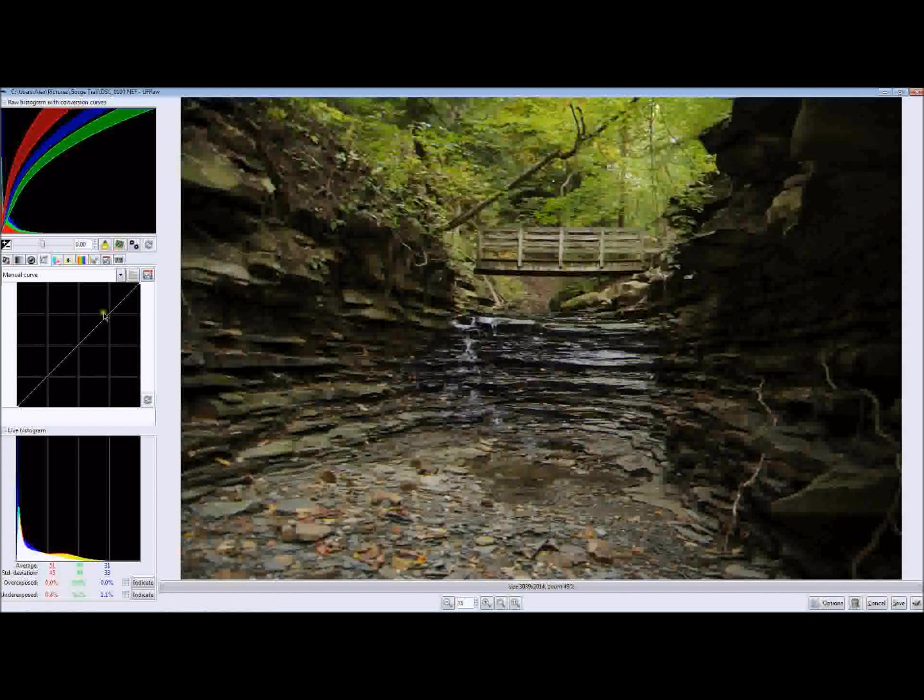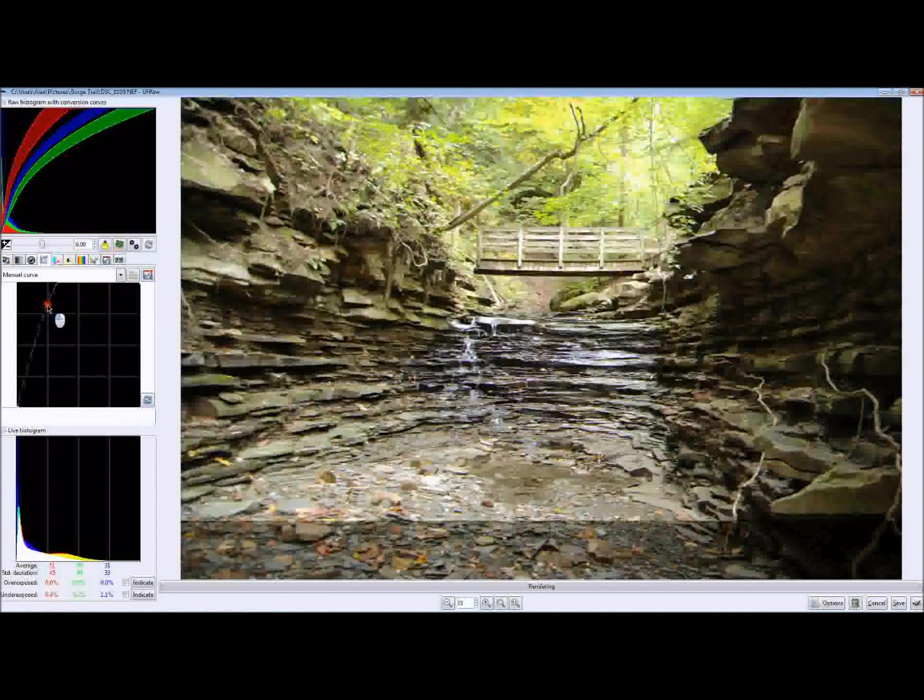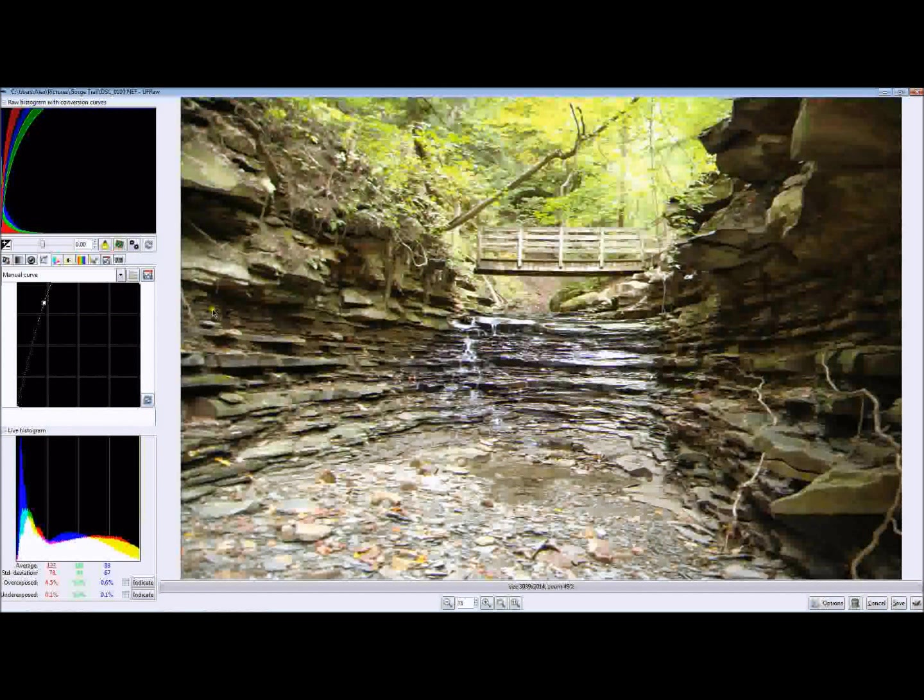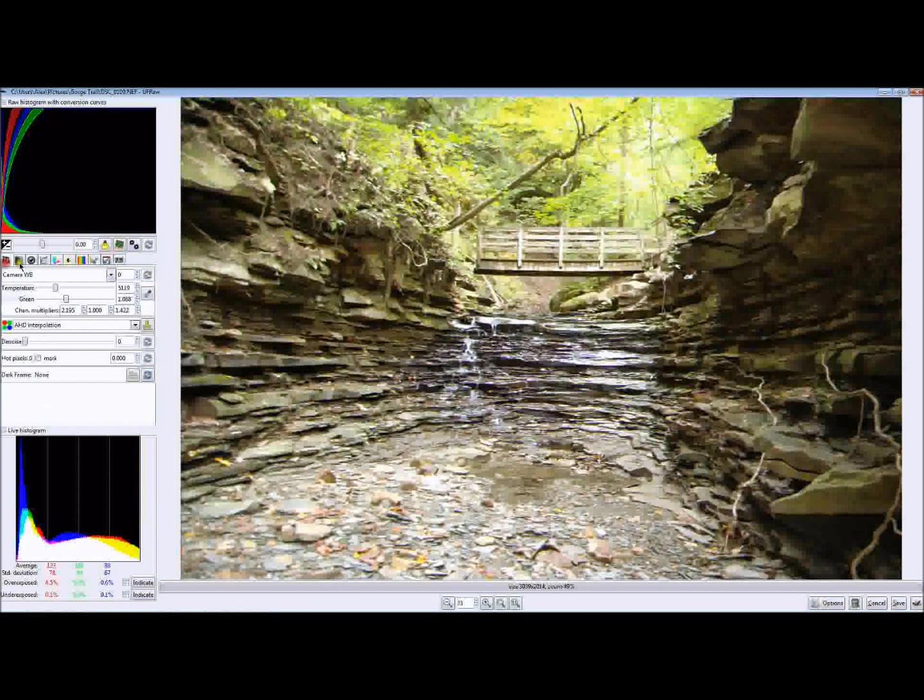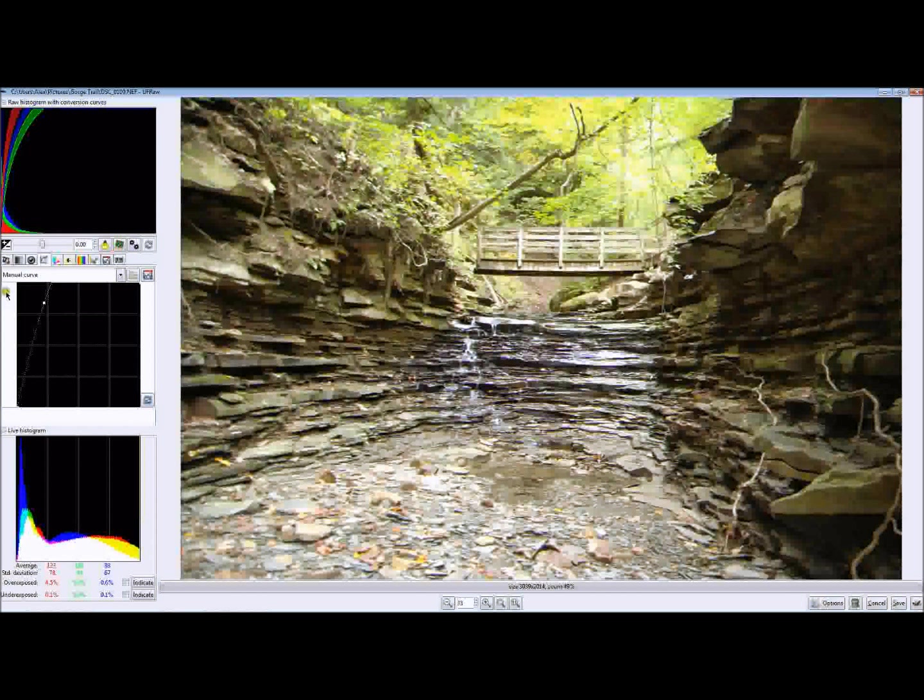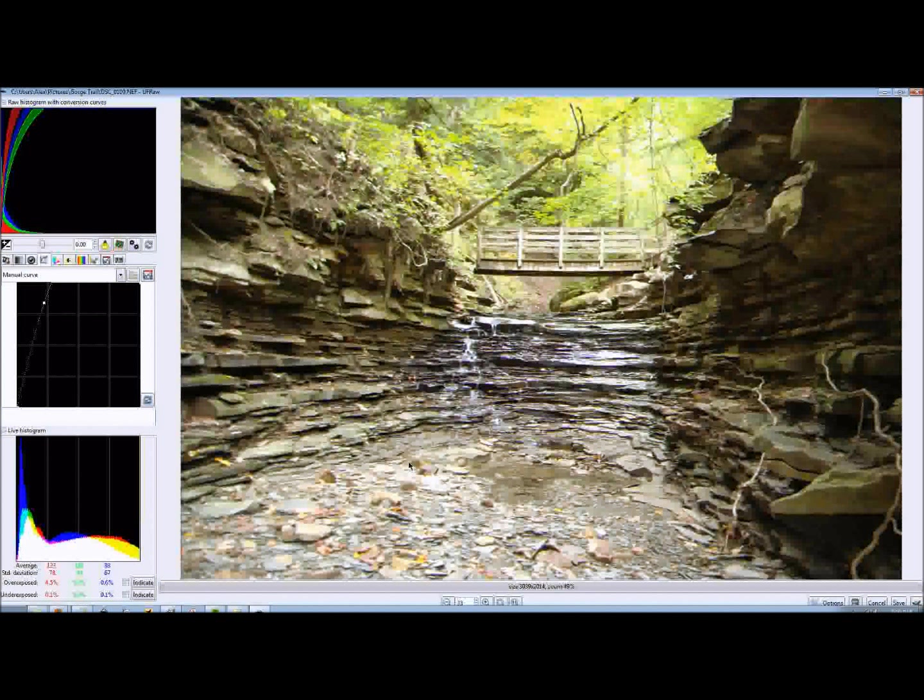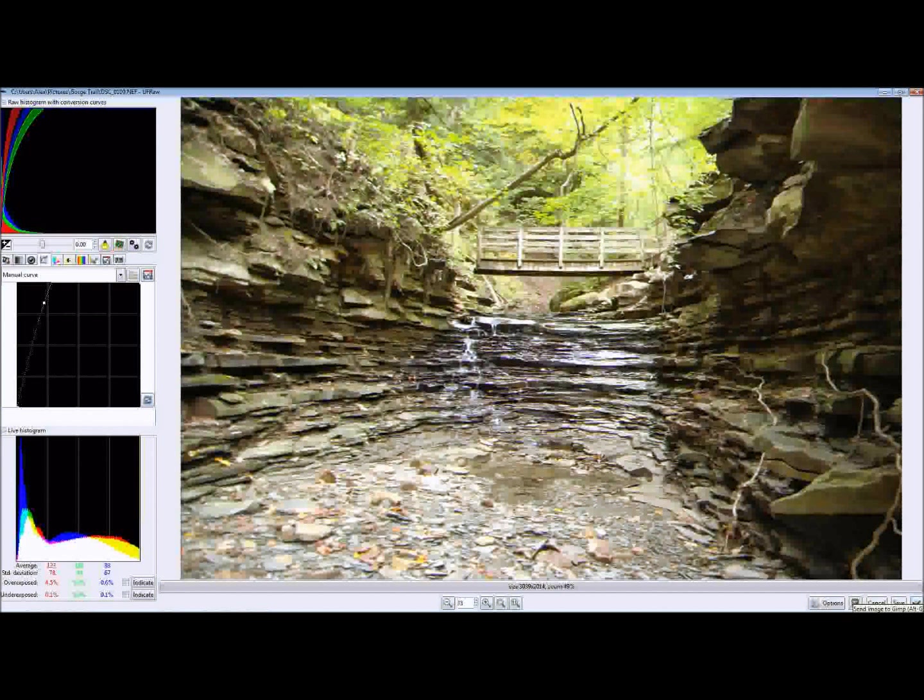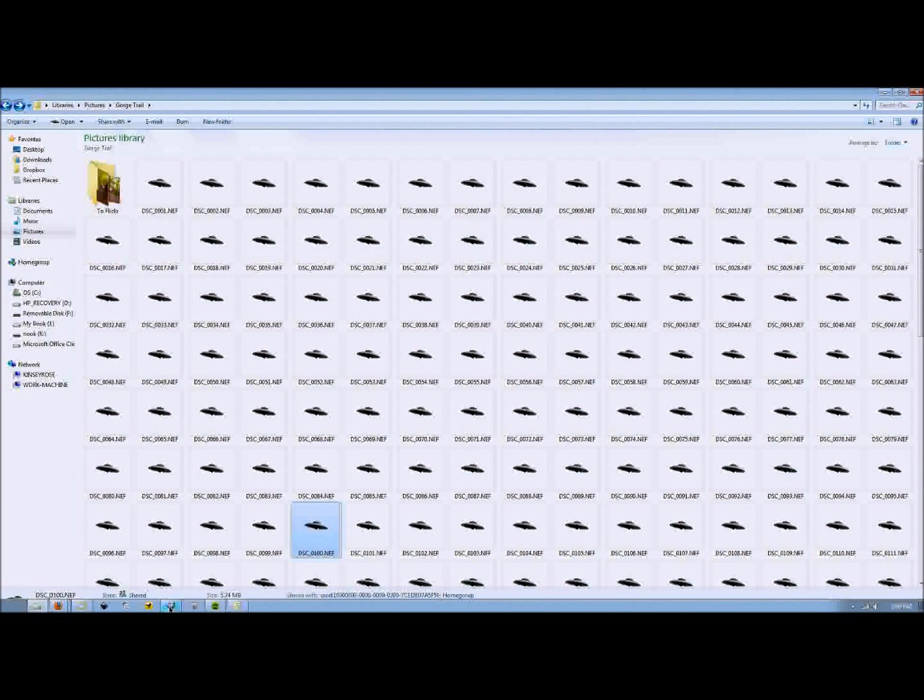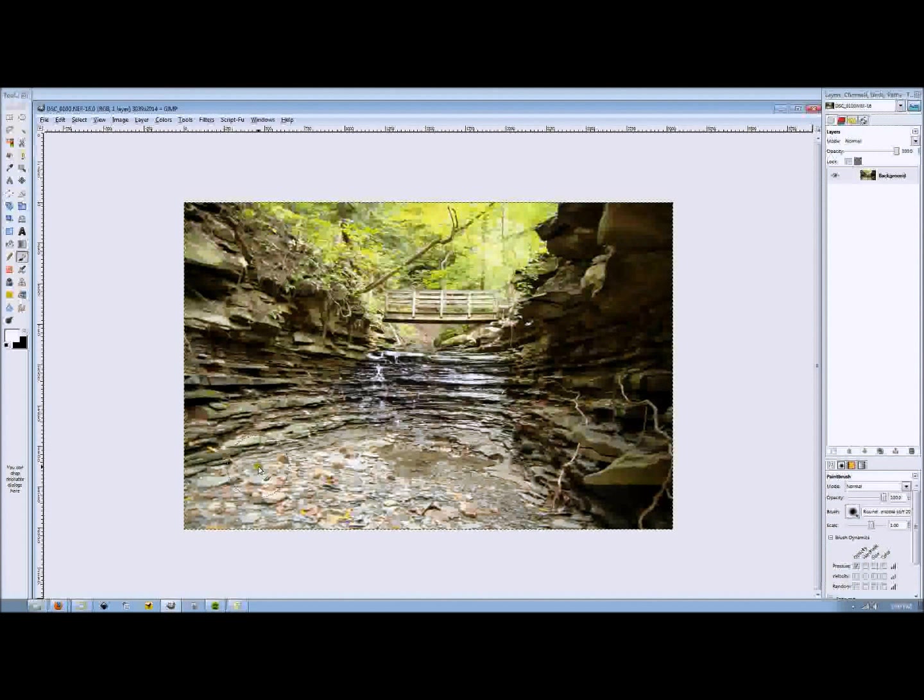So the first thing we want to do is we want to adjust the exposure up, like so, in UFRaw. And all I did was I switched over to my curve tab here, my base curve tab, and I adjusted this upward. This is similar to the curves tool in GIMP, if you're familiar with that. Now, you'll see here, like I said, the stream and everything else is very overexposed, but the rocks and everything else are exposed quite well. So what we're going to do is we're going to click on Wilbur in the bottom right-hand corner here and send the image to GIMP. Now, what's going to happen is GIMP is going to open this image up as a JPEG.